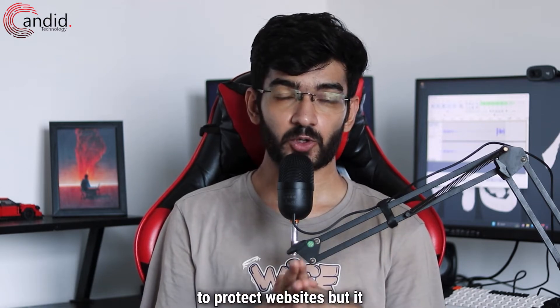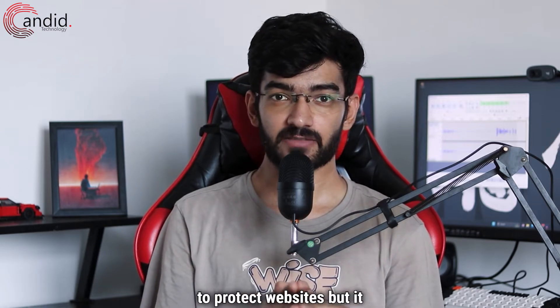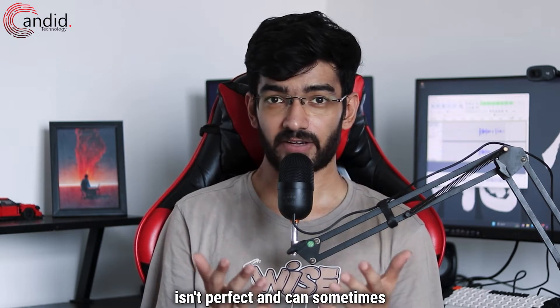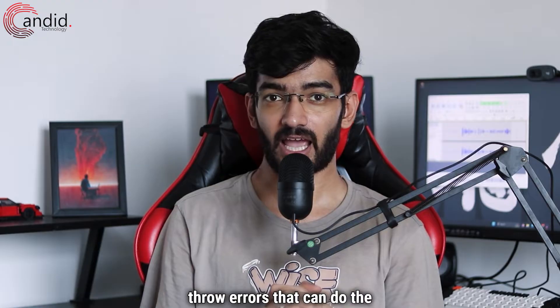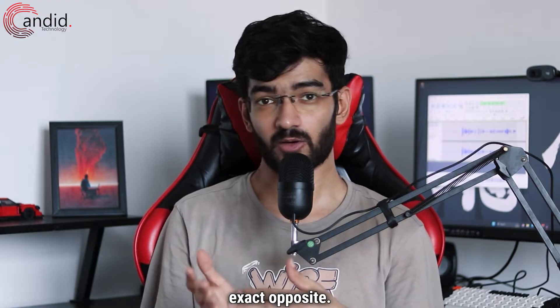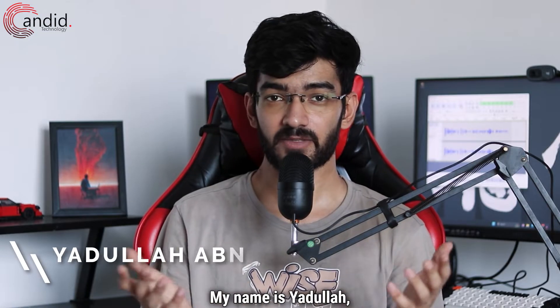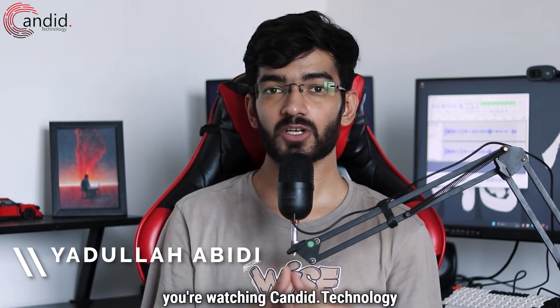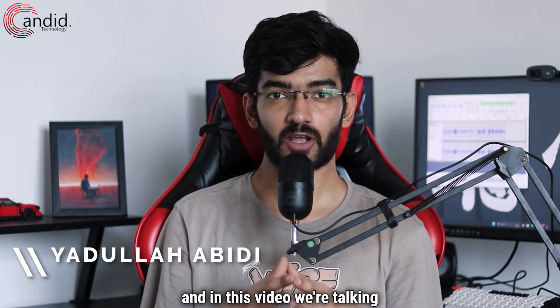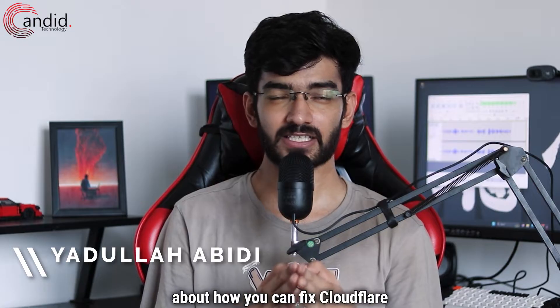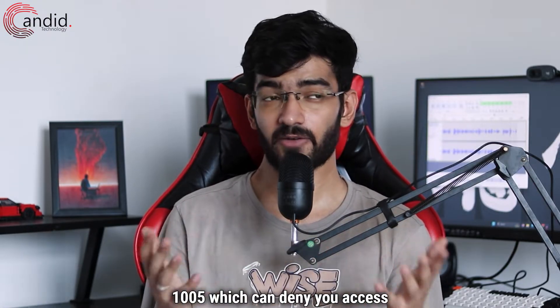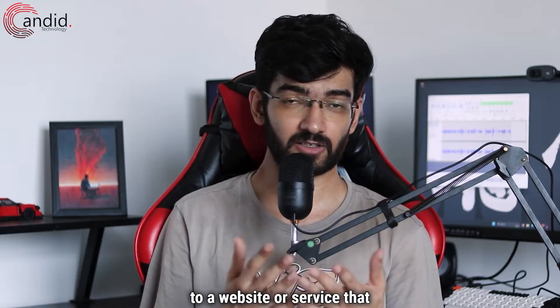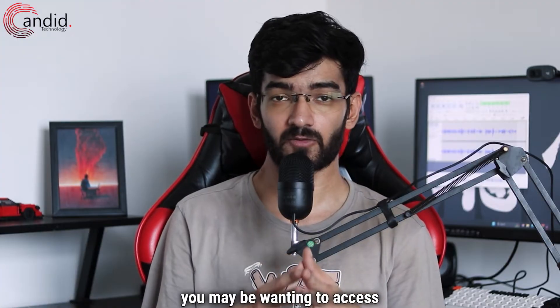Cloudflare is often used to protect websites, but it isn't perfect and can sometimes throw errors that do the exact opposite. My name is Yodulla, you're watching Android Technology, and in this video we're talking about how you can fix Cloudflare Access Error 1005, which can deny you access to a website or service you may be wanting to access.